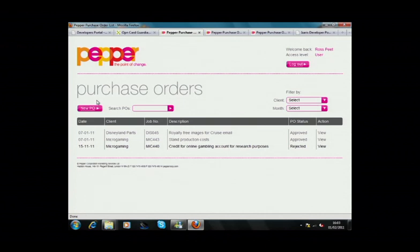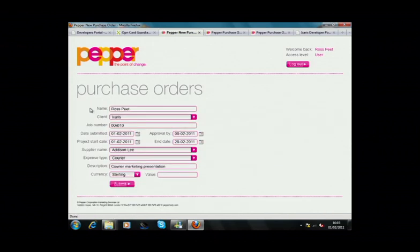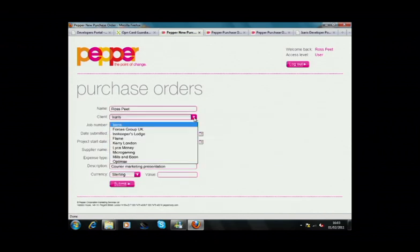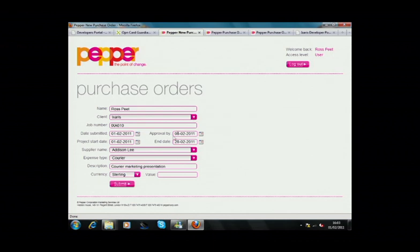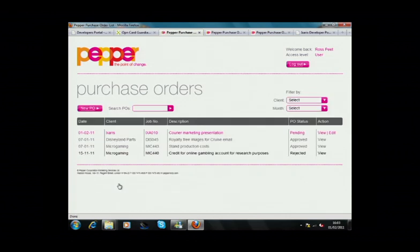Ross just clicks New PO and is required to complete the fields shown on the screen. He'll enter a client name, job number, etc., and once he enters the currency and value, he can click Submit. You can now see the new PO that Ross has just created, and it's ready to be approved.